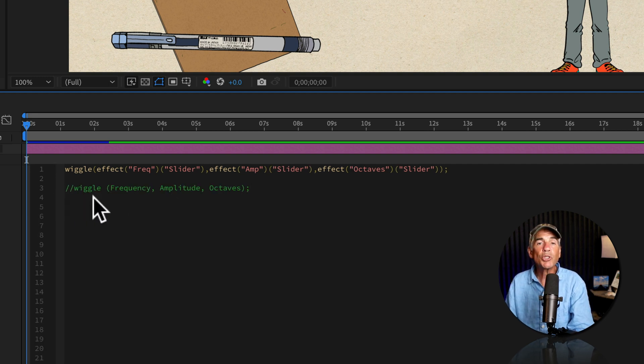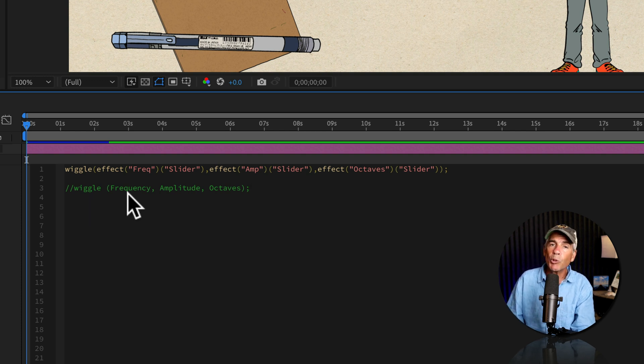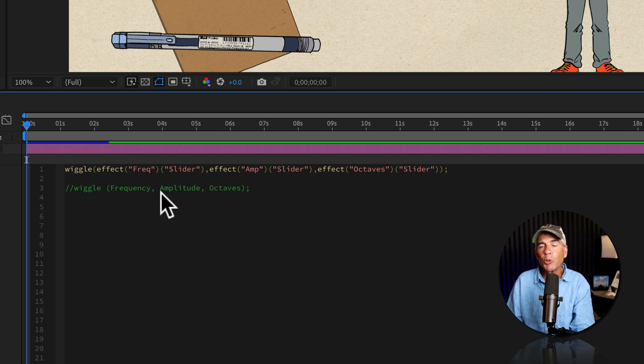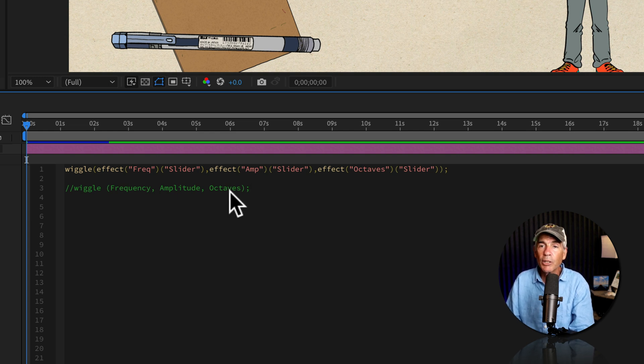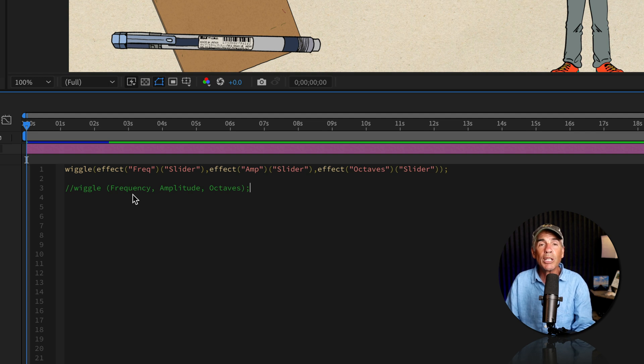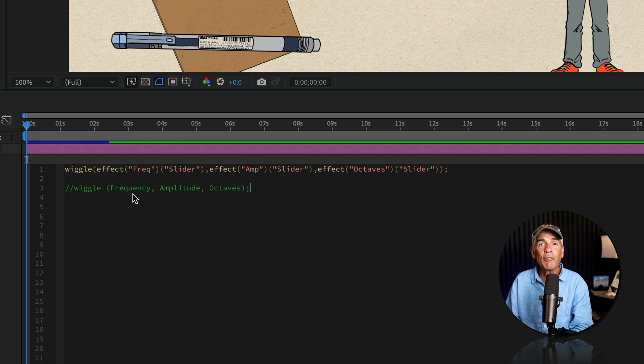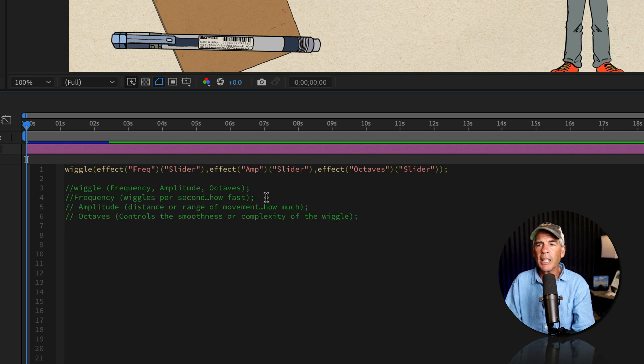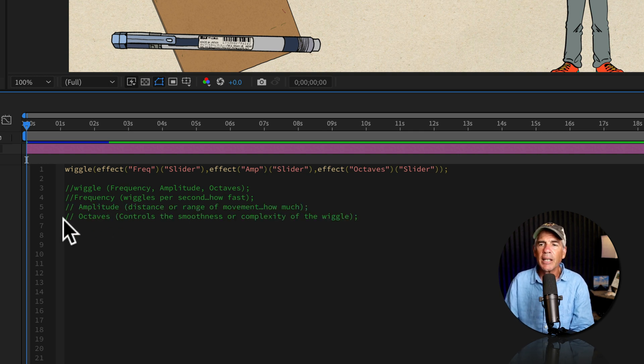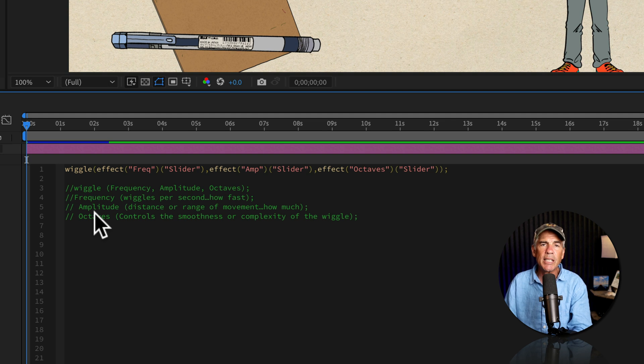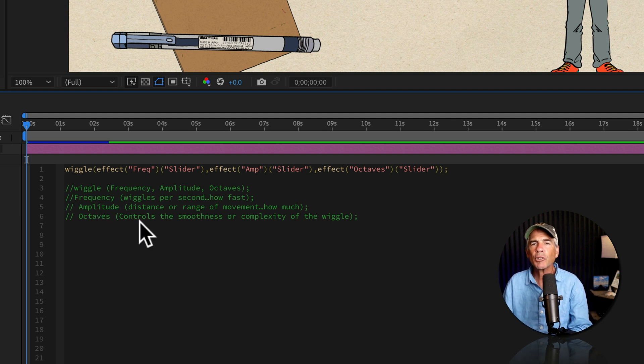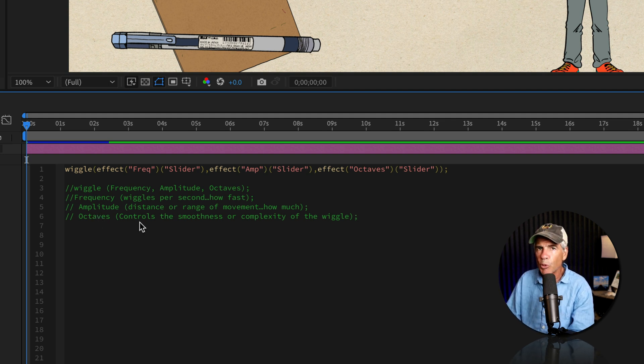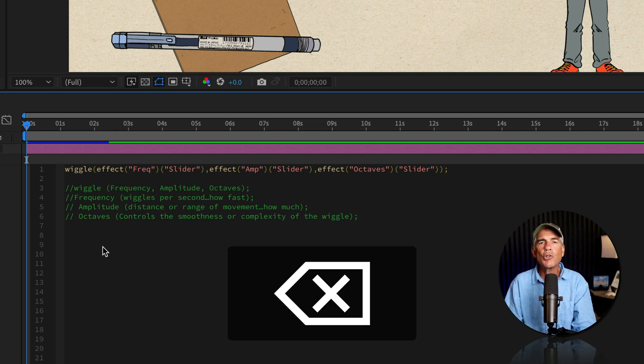Maybe you use the wiggle expression all the time, but you always forget which one's frequency, which one's amplitude. Maybe you didn't even know that you could add a third value called octaves. Or maybe you've used octaves, but always forget what it does. Well, you can use expression comments, write yourself a note, so you'll always remember. I followed the exact same procedure to add single line comments. So now I know the amplitude is the distance, or how much the animation is moving. And octaves controls the smoothness, or the complexity of the wiggles.